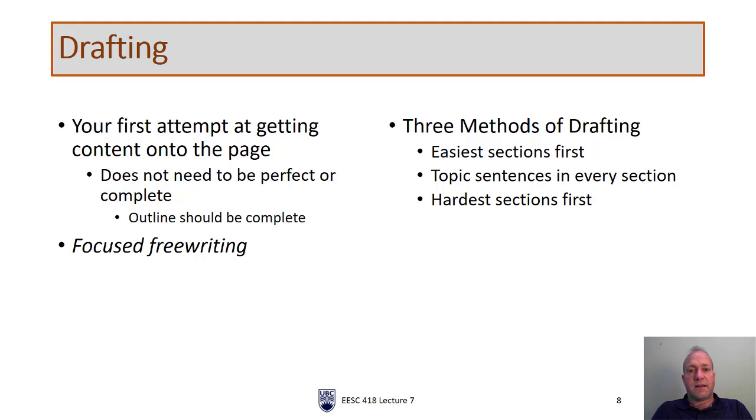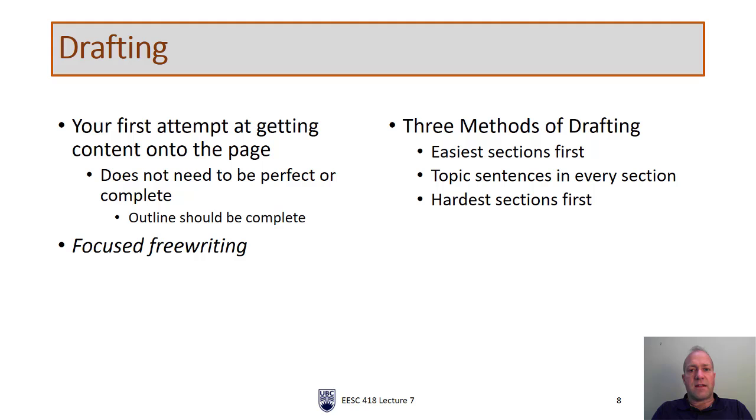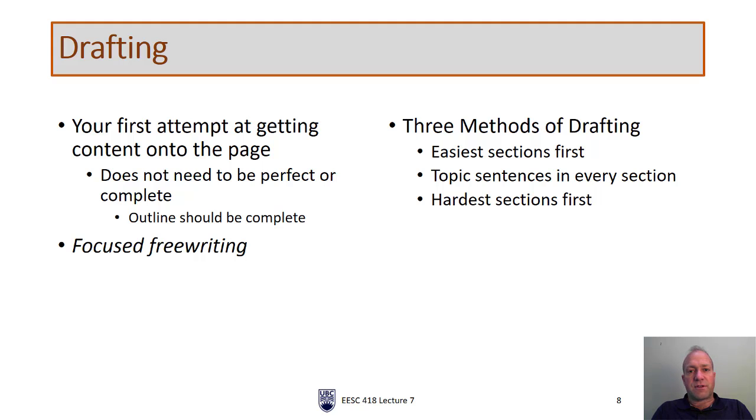This is referred to as focused freewriting. When you're drafting, you want to put as much information down as you can. I'll go over a few different ways of doing this. But regardless of which way you do it, you want to get your thoughts, your content, and your facts down onto the page. So the three methods I would recommend, and I would pick one of these and stick with it, because having some sort of structure and strategy for how you're going to do your drafting will help you stick to that plan.